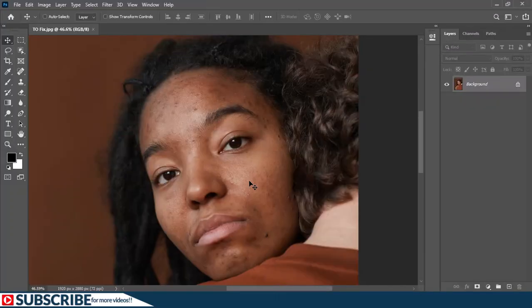As a subscriber to this channel, I'm pleased to announce that there is a free gift — an action pack — which I will give you, and it's going to actually change the way you retouch any photo inside Photoshop. The action pack will be a demonstration of every step I'm going to show you right now. I'll announce where to get it in a later part of the video, so keep watching.